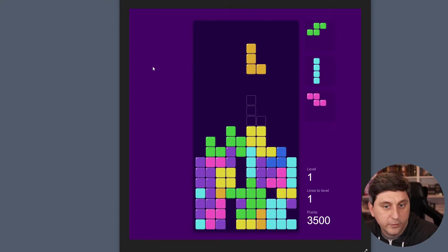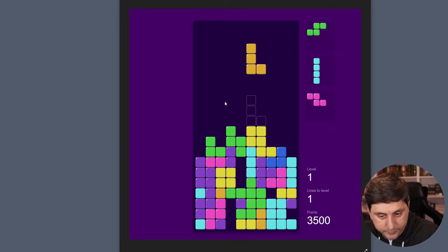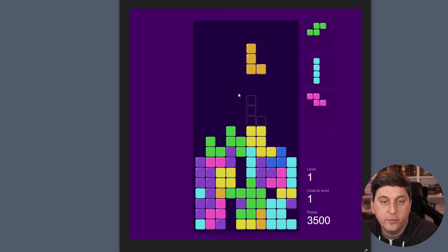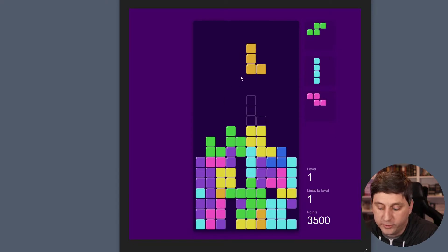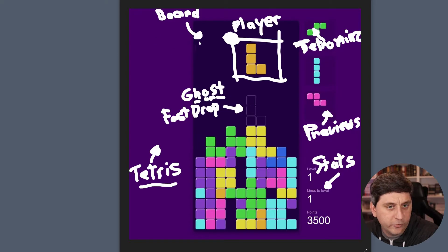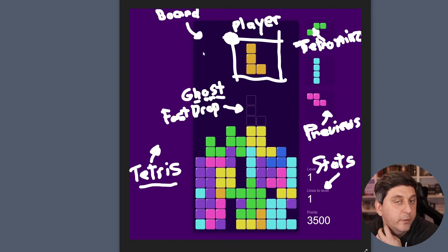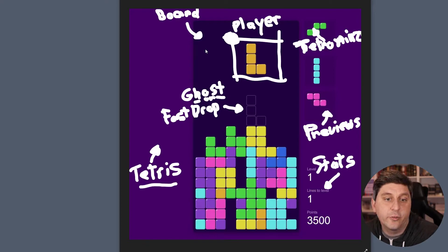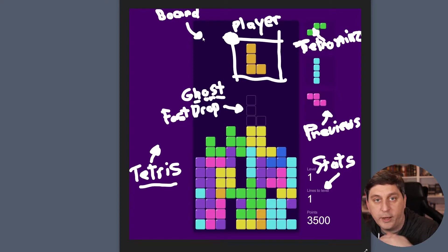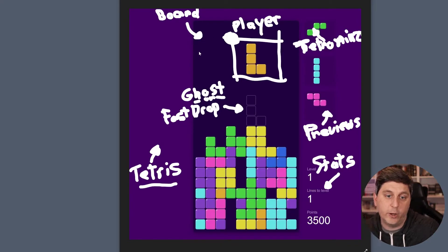And you can see here we've got everything you would expect that we were just looking at. But I'm going to break down some of these things in more detail. So the way this is going to be set up is this dark purple area in the back is going to be our board. And that's going to be 20 rows high and 10 columns wide.